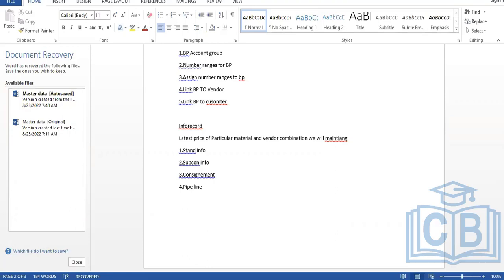Similarly, for consignment and pipeline, each different kind of process uses a different info record. This is how we differentiate the info records. For the configurations we do here, we define number ranges, and there are predefined document types.